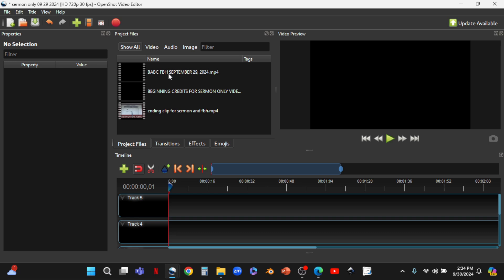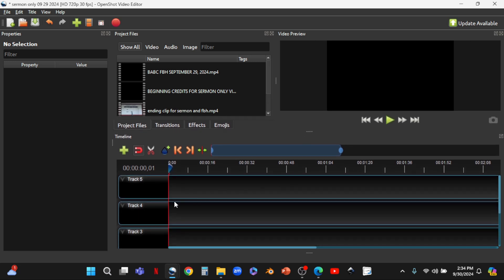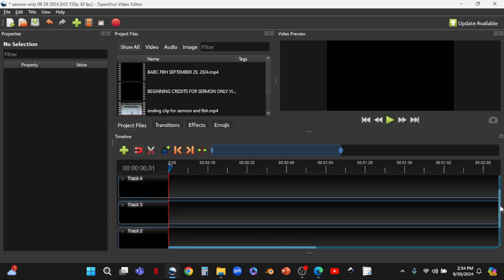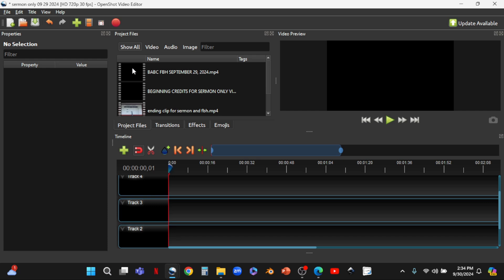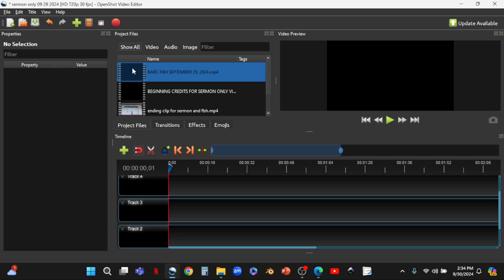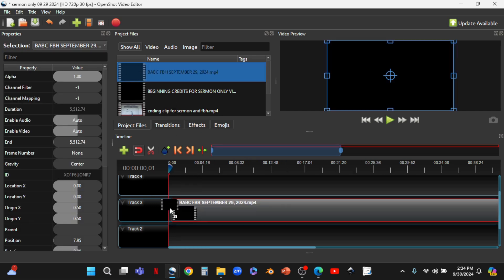We're going to start with the BABC Family Bible Hour September 29th stream video. I'm going to adjust the layout to give more room at the bottom to work, and I want track three to be prominent because that's where we'll use the main video. I'll drag the stream clip down to track three. Once we have that, you'll notice it's highlighted in red — that means it's the particular video clip we're currently working with, and its properties are listed on the right.